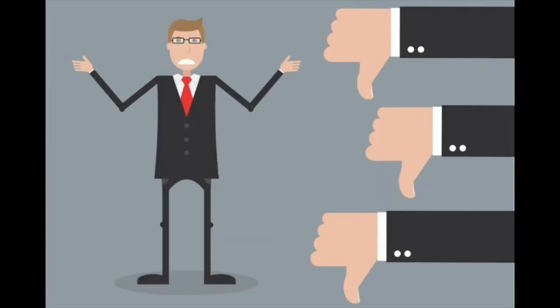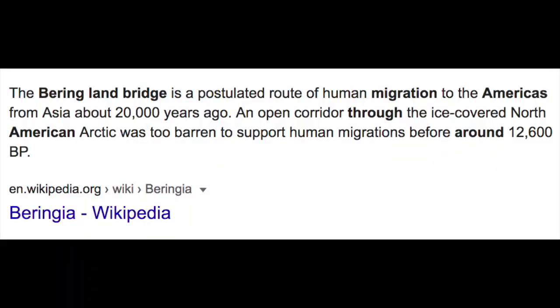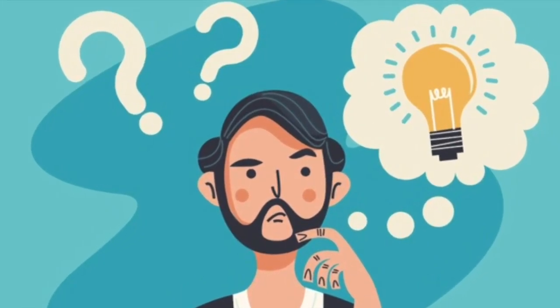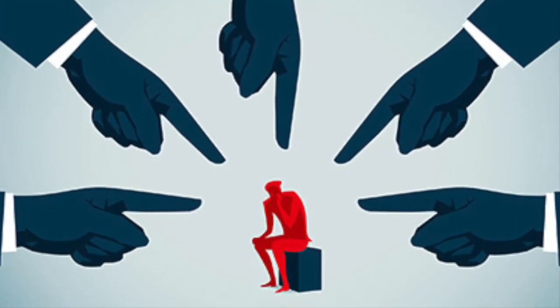One popular argument against young earth creation is that of the Native American people — when did they get to America and where are they from? The secular view is that 15 to 20,000 years ago they crossed the Bering Strait, and they think because their model claims this, our model must be invalid.